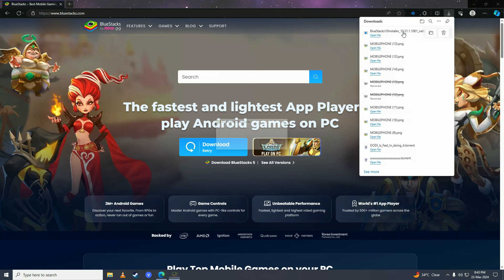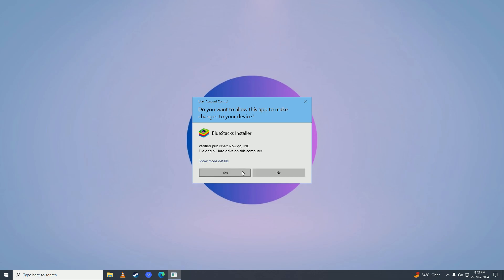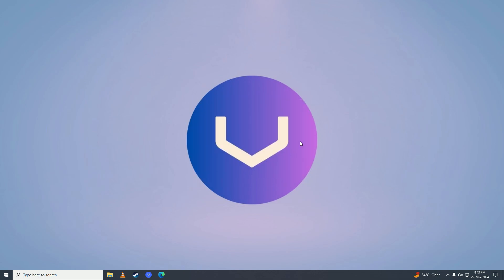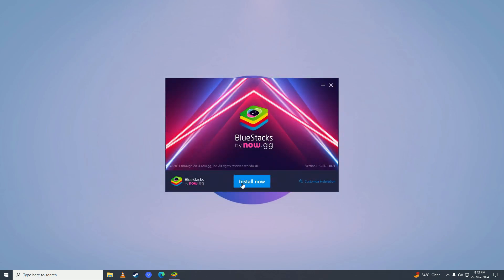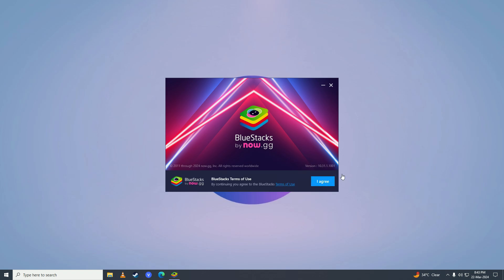Wait for BlueStacks to complete downloading on your computer, then open the BlueStacks installer and click on Install Now.